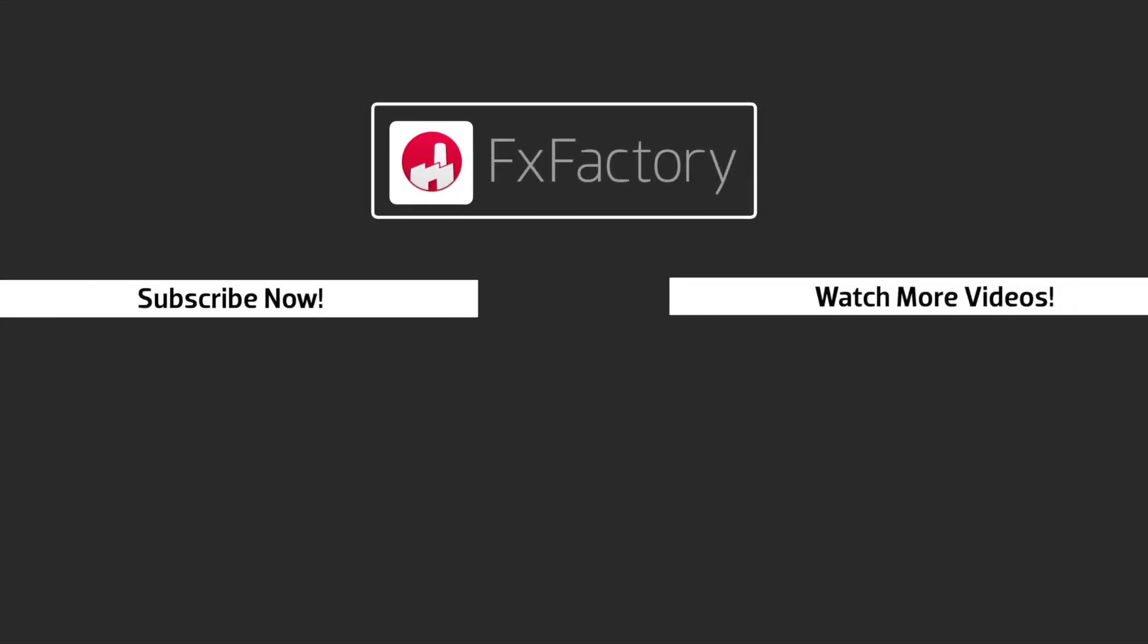FX Factory offers a huge selection of great effects, and if you don't have them yet I suggest you go try them out at FXFactory.com. Subscribe to this channel for more great videos every week.